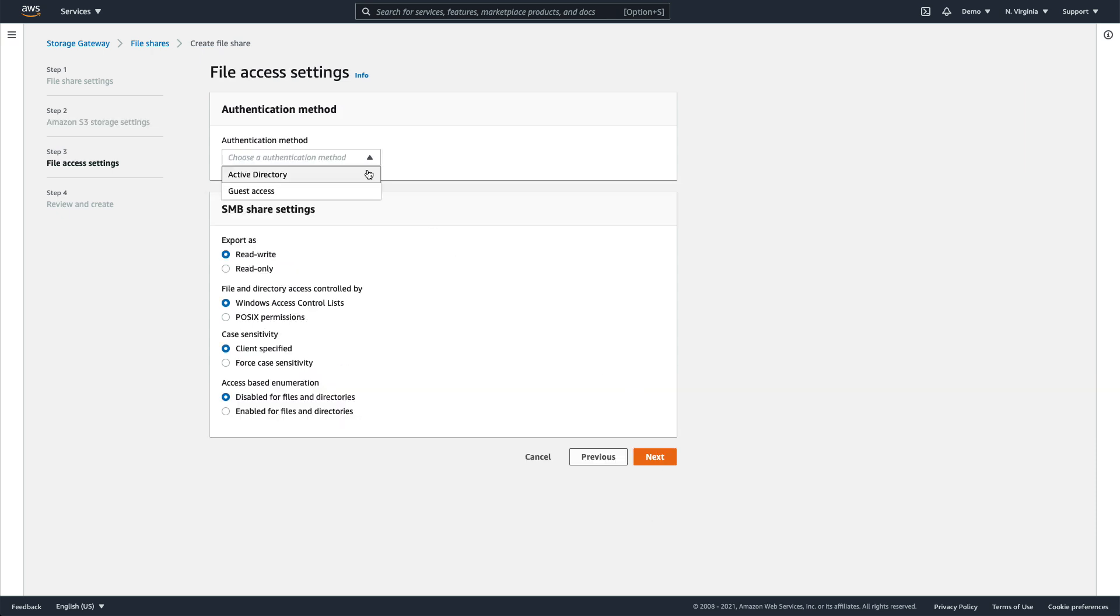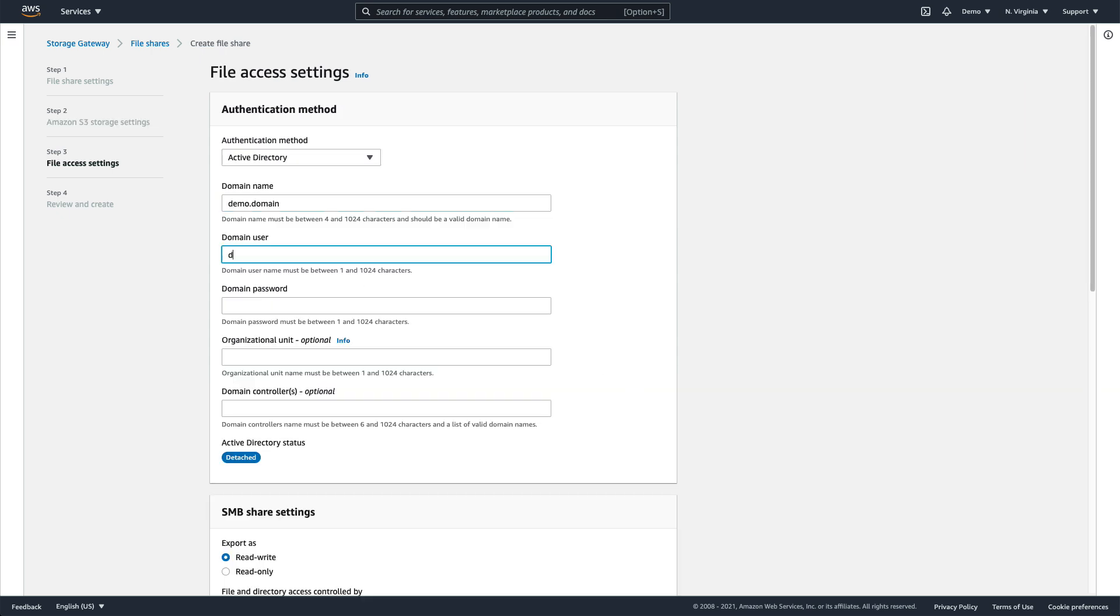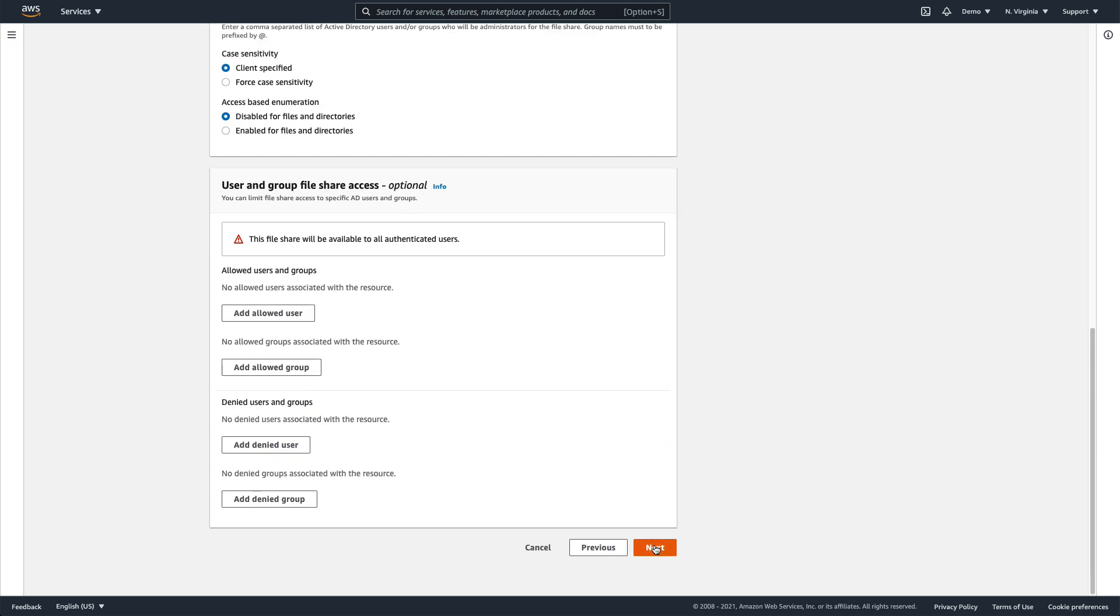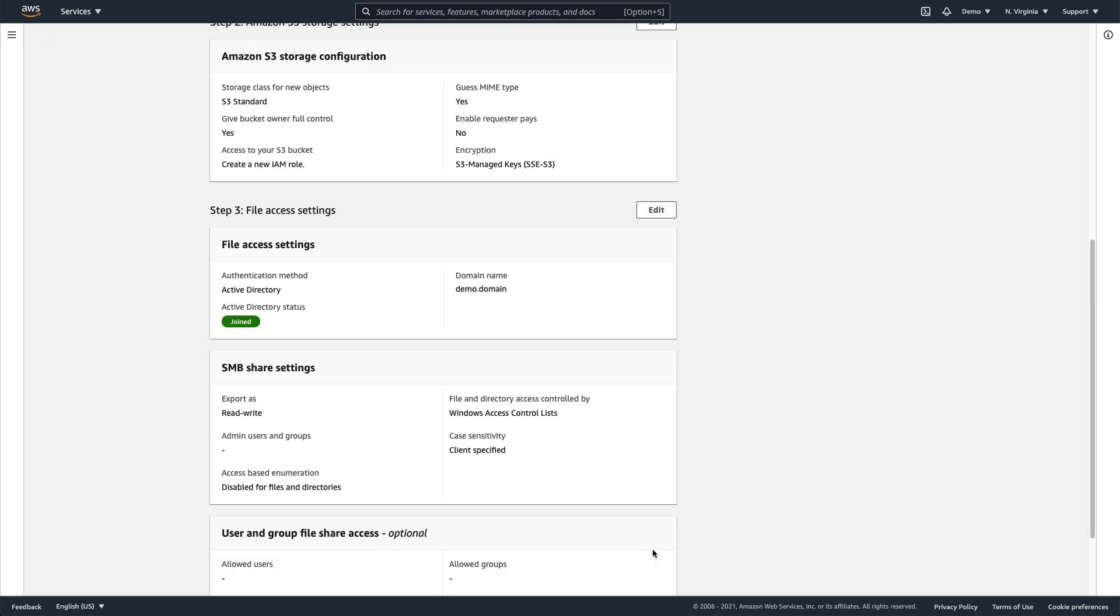Now, we'll join the Active Directory domain by entering our domain information and clicking Next. Once the domain join has completed, we can go ahead and review our configuration.